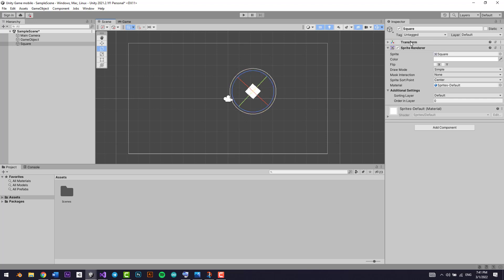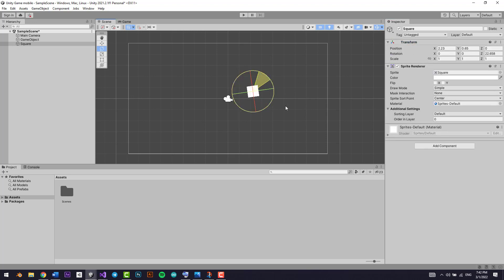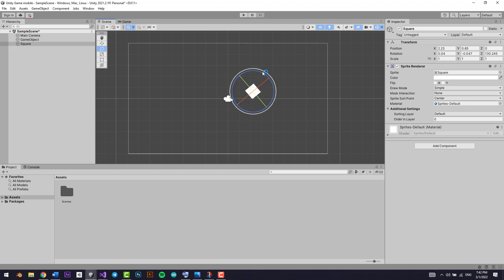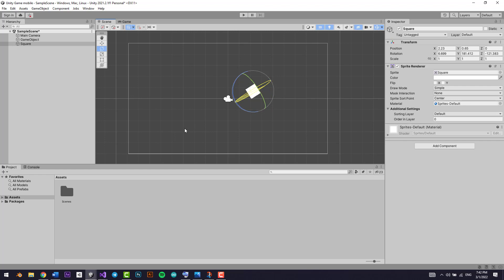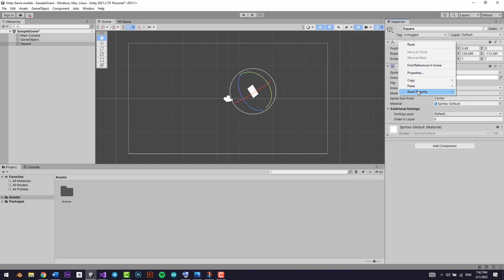We can rotate the square on the Z axis right here. You can also rotate it around the X axis, or on the Y axis. Rotating on X or Y is more relevant for 3D. We're currently rotating on the Z axis for our 2D game.